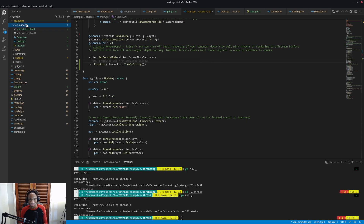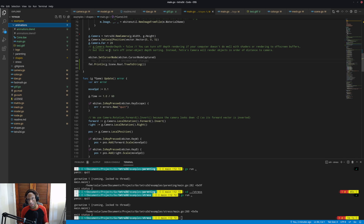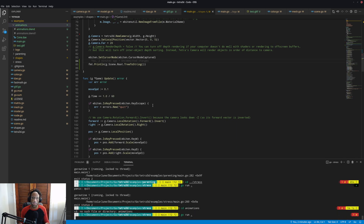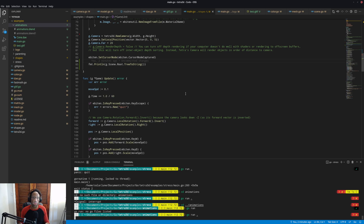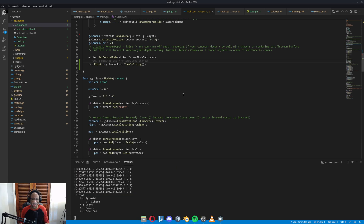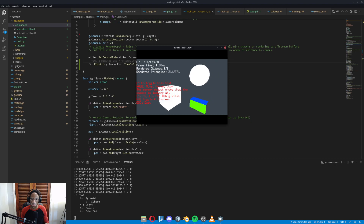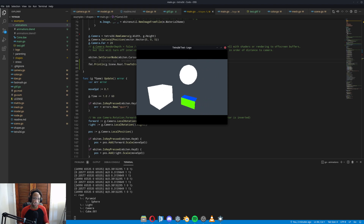There are no animations yet — I'm working on that. Unfortunately DAE export from Blender only supports one animation, which I didn't know before I started. So now I'm pivoting to also support GLTF, which supports multiple animations. Once we get GLTF support in — which is pretty close and I believe it's actually working already — then I'll get animations in and we'll be golden.